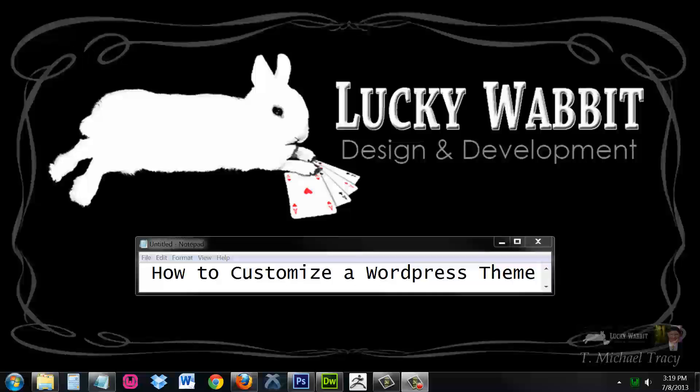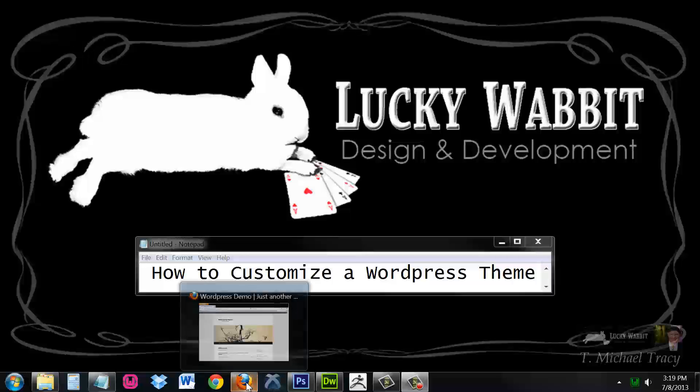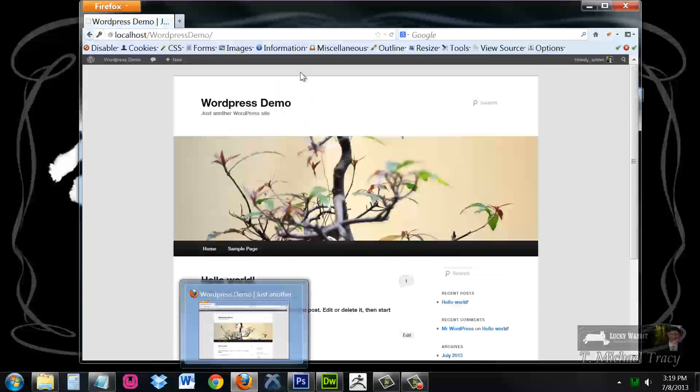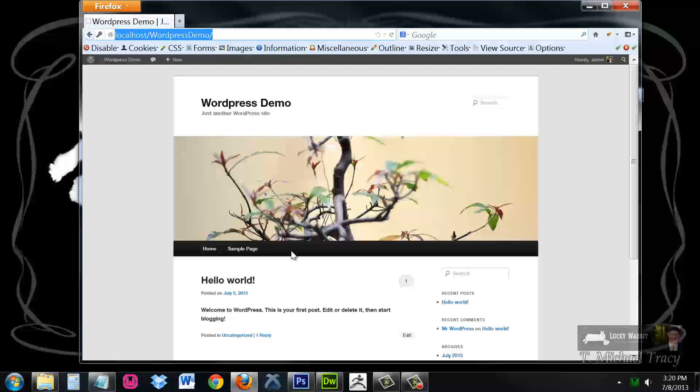Hi there, this is Mike and in this video I'm going to show you how to customize your very own WordPress theme. Now I have my WAMP server started and I've already installed a sample WordPress site, and if I open up localhost WordPress demo I get my WordPress site here in the browser.